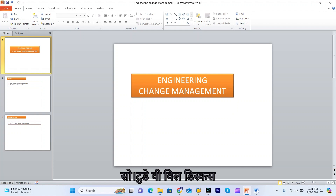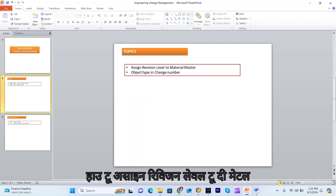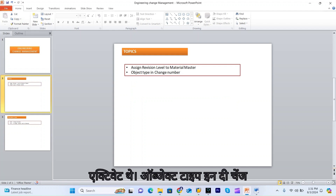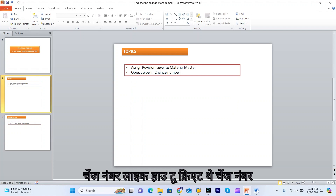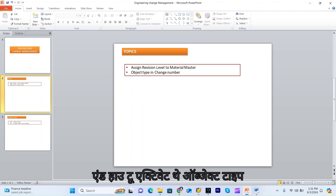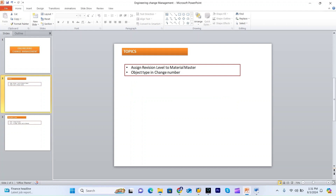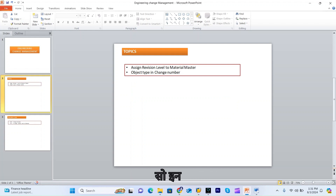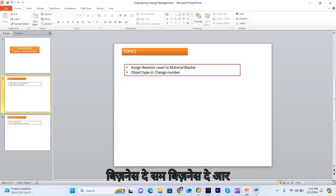Today we will discuss how to assign a revision level to the material master and how to activate the object type in the change number — how to create the change number and how to activate the object type for material in the change number.